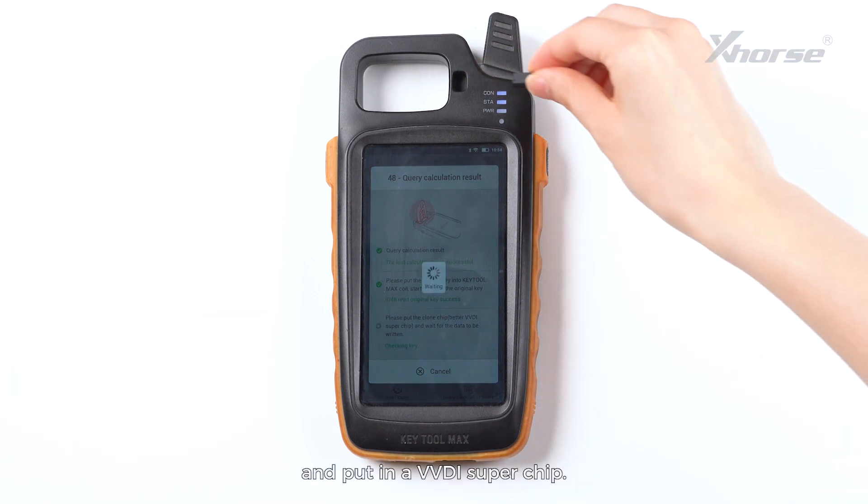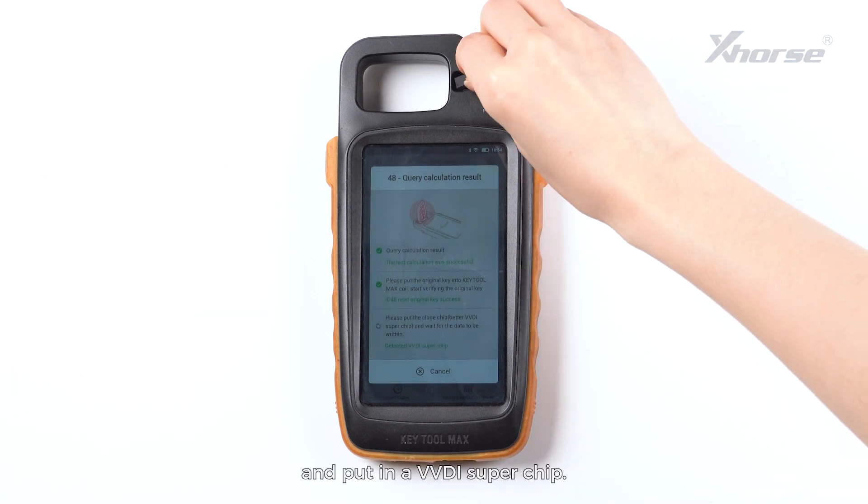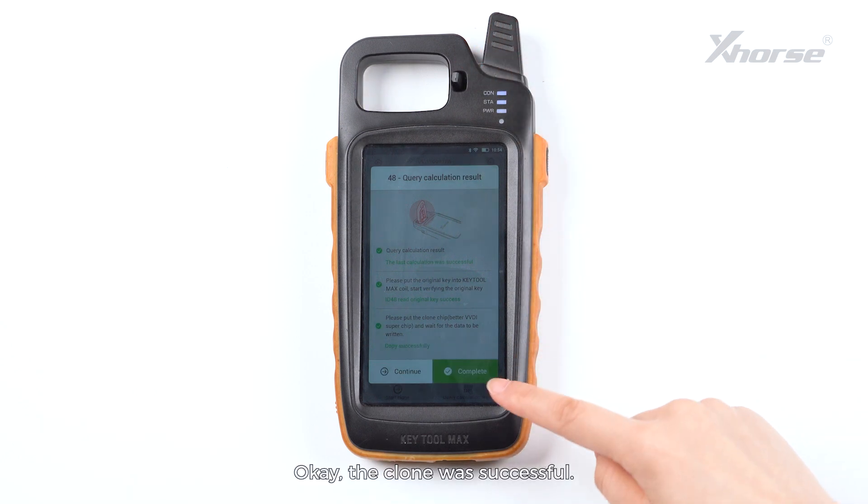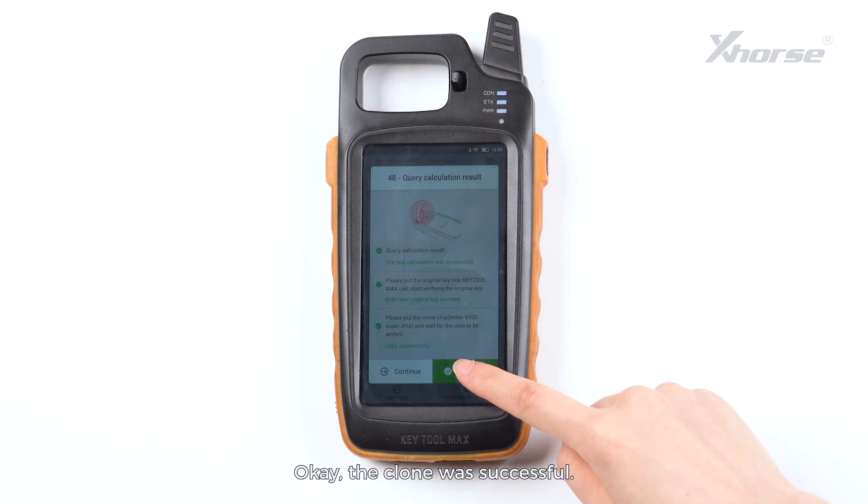And put in a VVDI Superchip. The clone was successful.